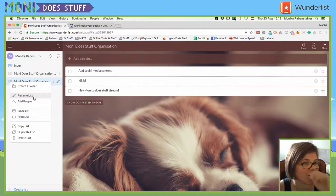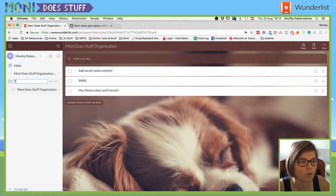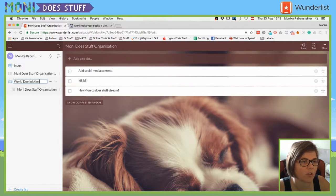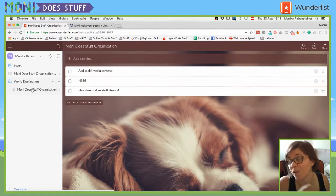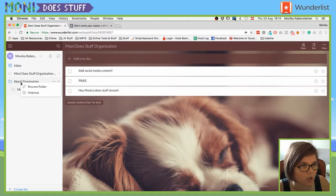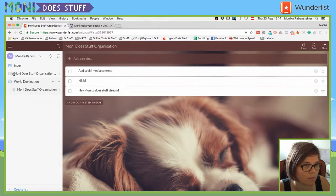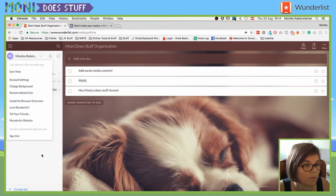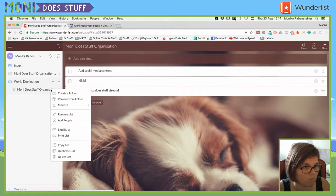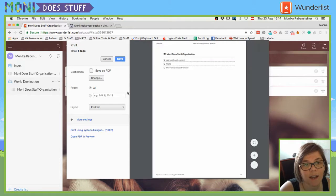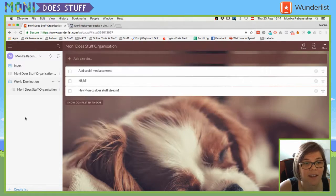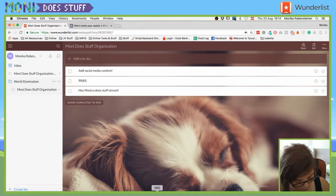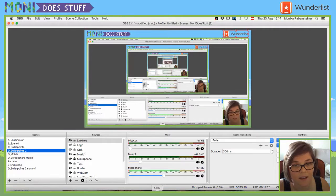When you right click, you can create a folder. So, for example, if you have different projects and different to-do things, world domination, for example, and you have separate projects to then gain world domination, then you can do that too. Add people, rename list, you can print the list. What does that look like? We're going to see now. Which can be pretty nice if you're a paper person or not a digital nomad. Yes, they do have an app.